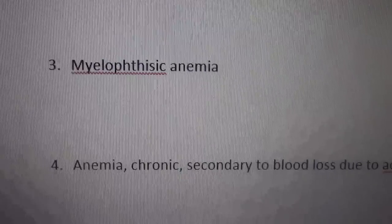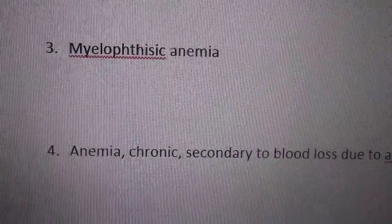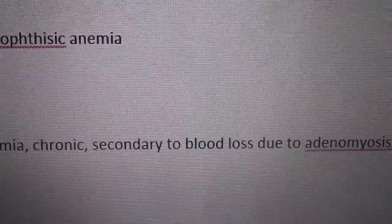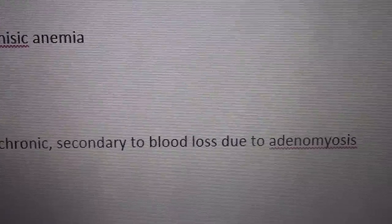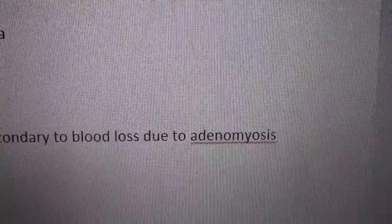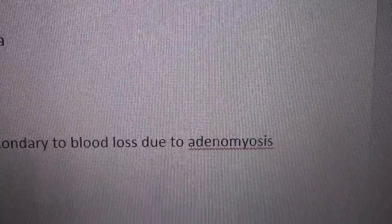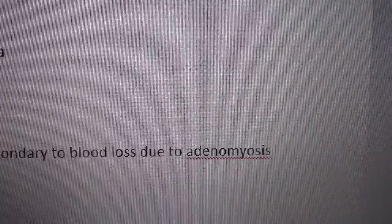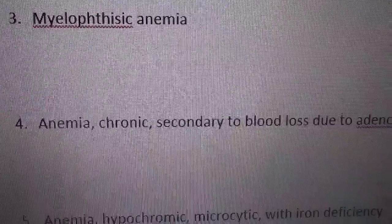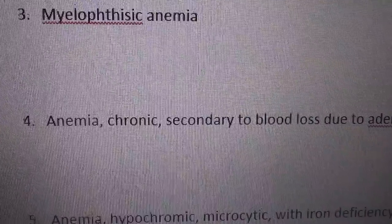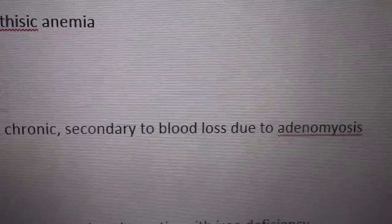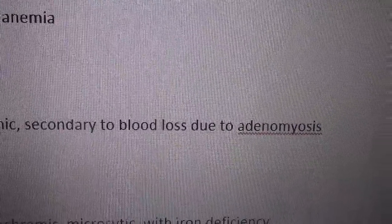Number four: anemia, chronic, secondary to blood loss due to adenomyosis. Adenomyosis is a gynecological condition involving a deficiency of endometrial tissue. So number four: anemia, chronic, secondary to blood loss due to adenomyosis.